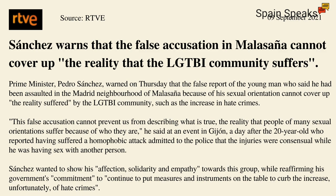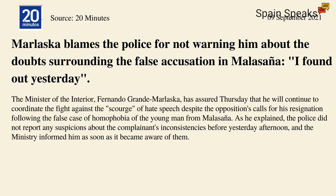So the Prime Minister there on the front foot saying that his government is not going to back down, they're going to continue with the commission into hate crimes, even though the crime that triggered the commission didn't happen. Another politician that is under the pump at the moment is the Interior Minister, Mr Grande Marlaska, and he's blaming the police for not warning him about the doubt surrounding the false accusation in Malasaña.